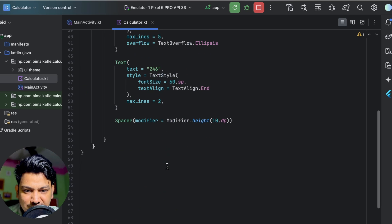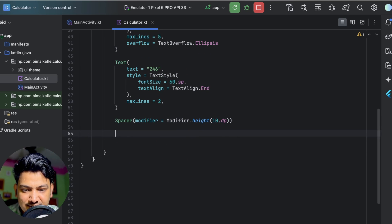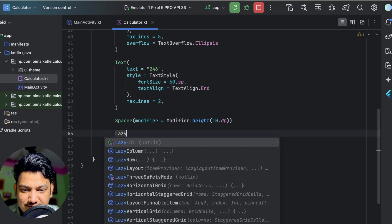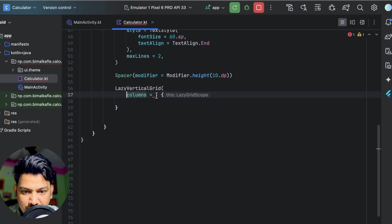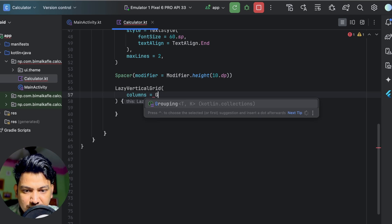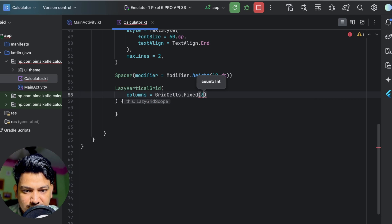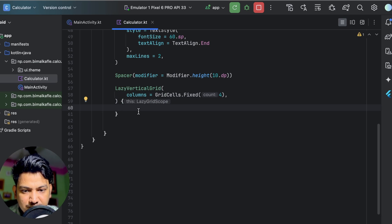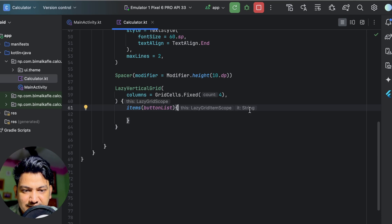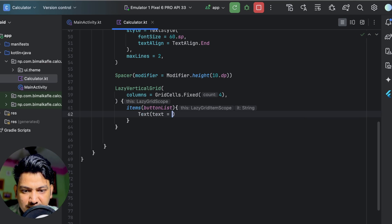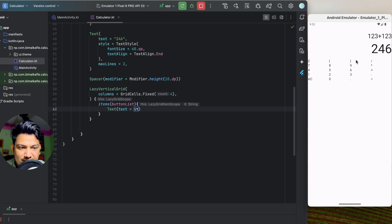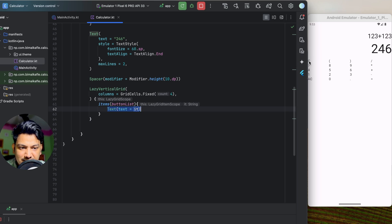In the UI, we'll show the buttons using a LazyVerticalGrid. We pass columns as GridCells.Fixed(4) for a 4-column layout. Inside the scope, we pass items with the button list — each string gets a Text composable assigned. Let's re-run — we can see the calculator grid. Now let's design each text as a button so it actually acts like one.